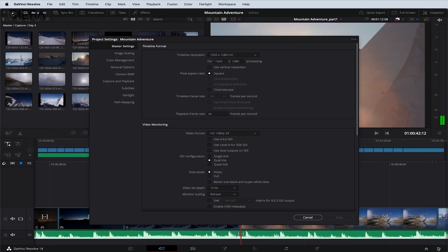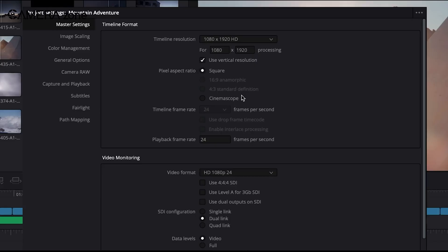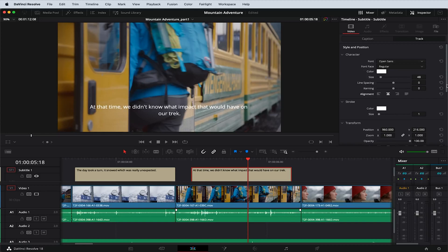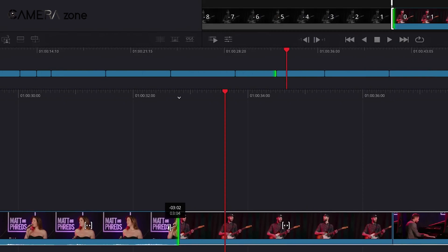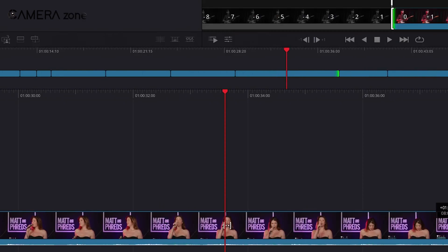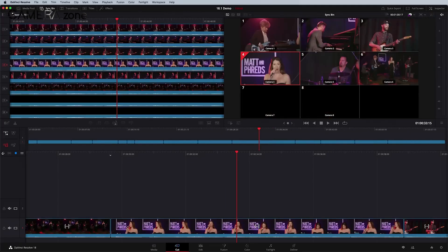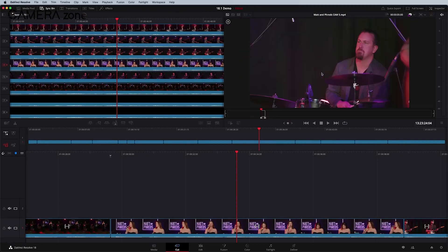This is particularly noticeable when working with high-resolution footage or complex effects. For example, you can often work with 4K or even 8K footage without creating proxies, something that's often necessary in Premiere Pro. The software's ability to handle large projects without slowing down or crashing is a significant advantage for editors working on feature-length films or complex multi-camera projects. This stability can save you hours of frustration and potential lost work, making your editing process more efficient and enjoyable.